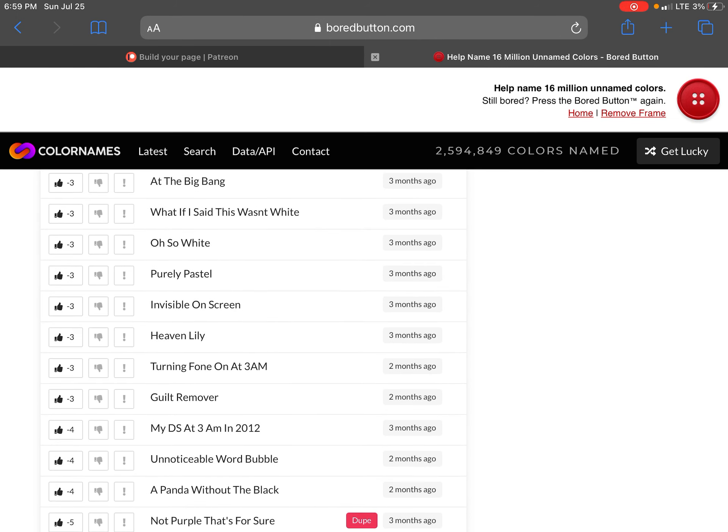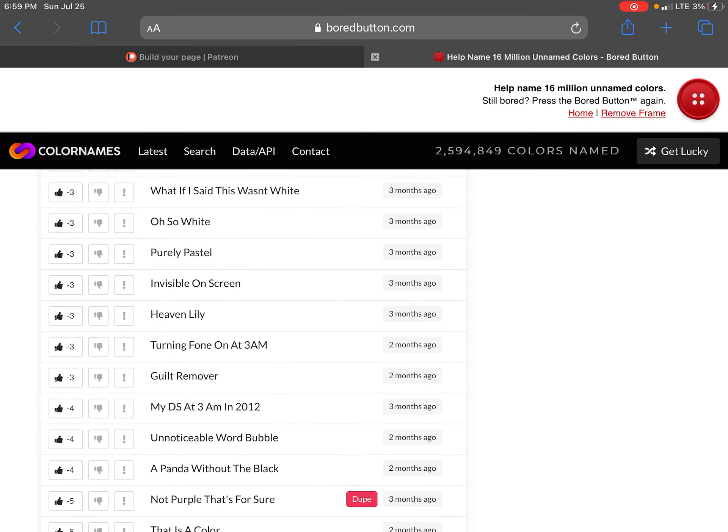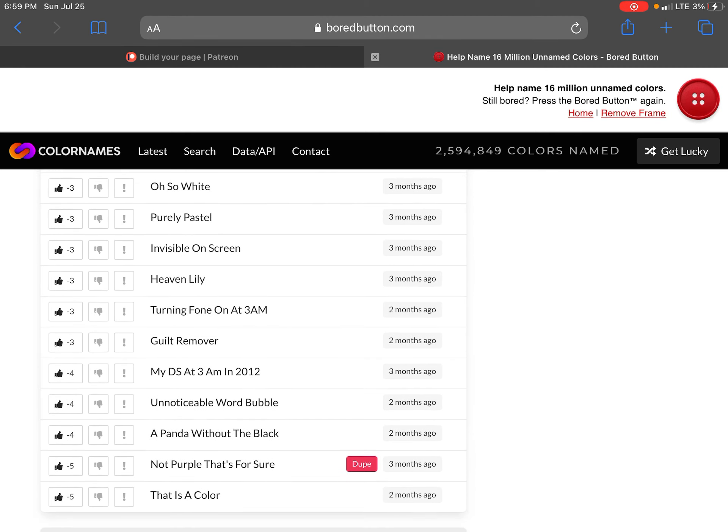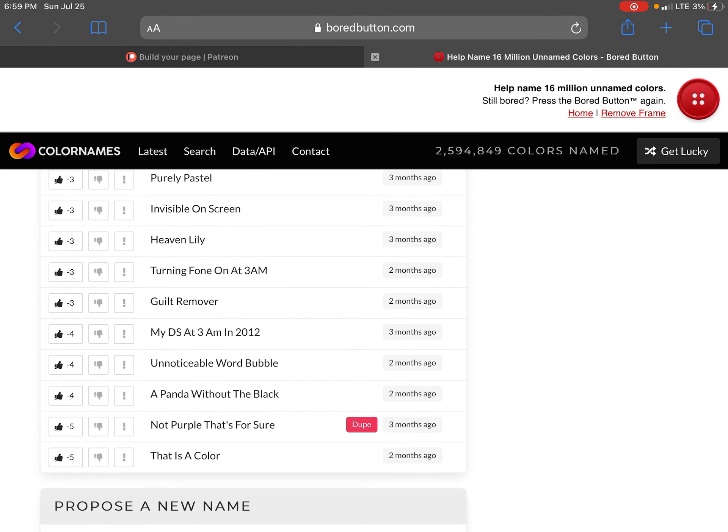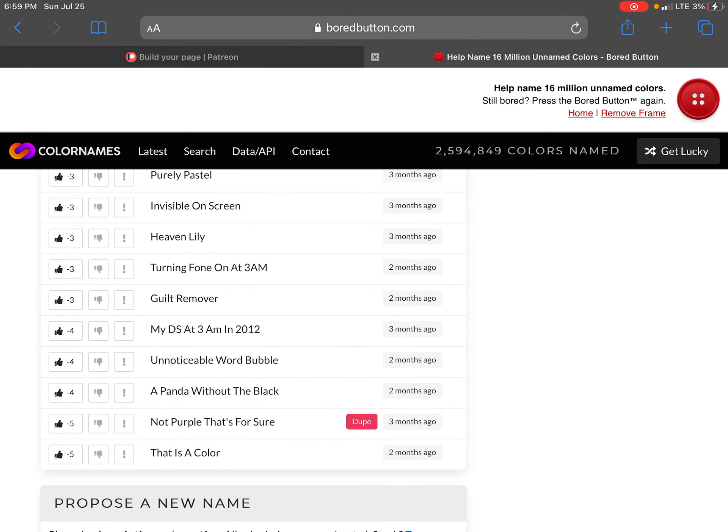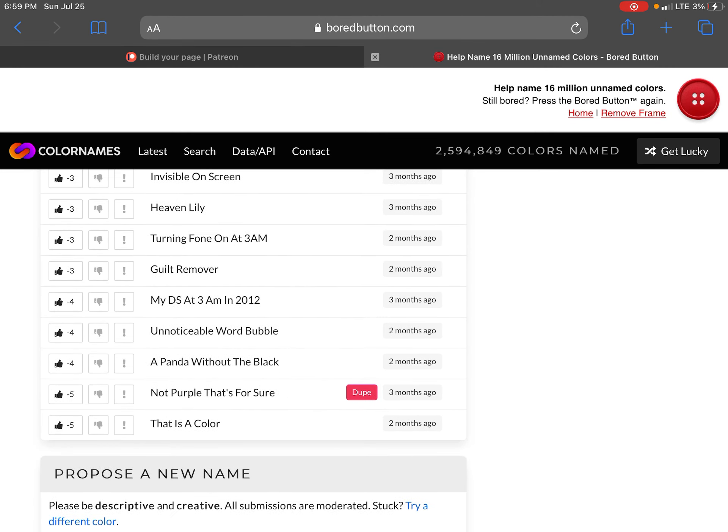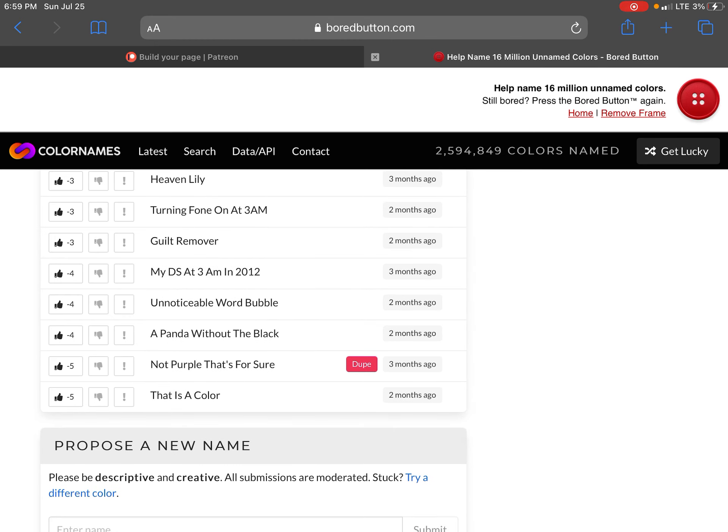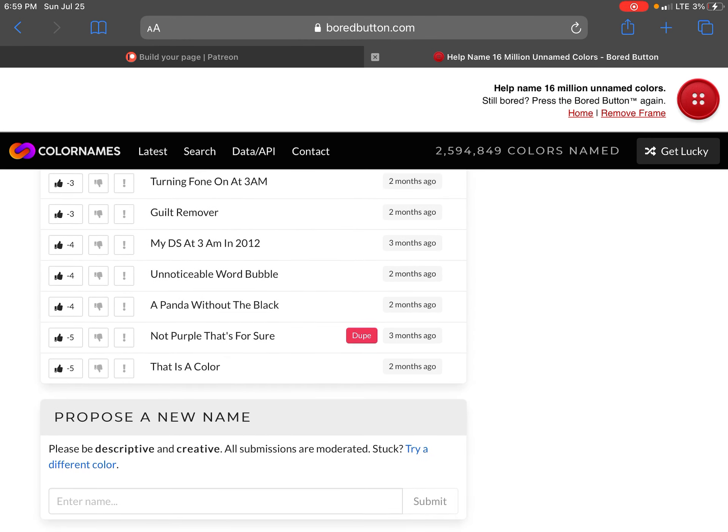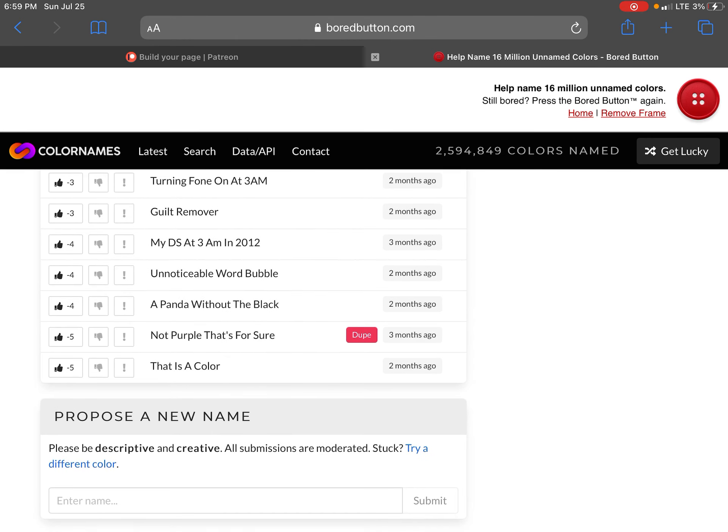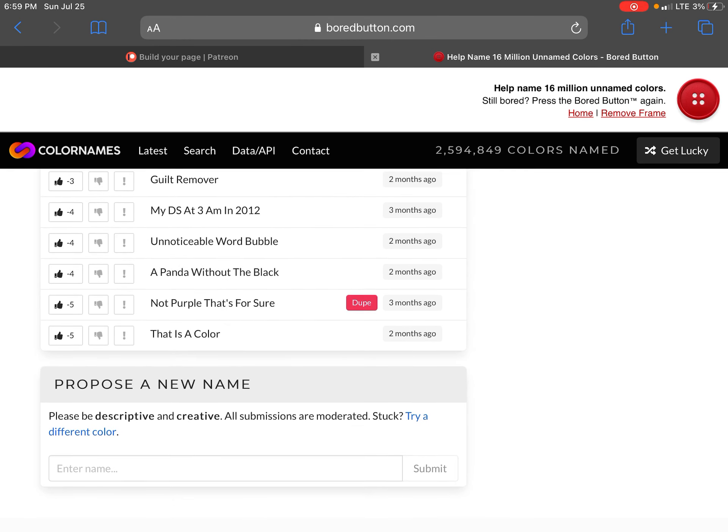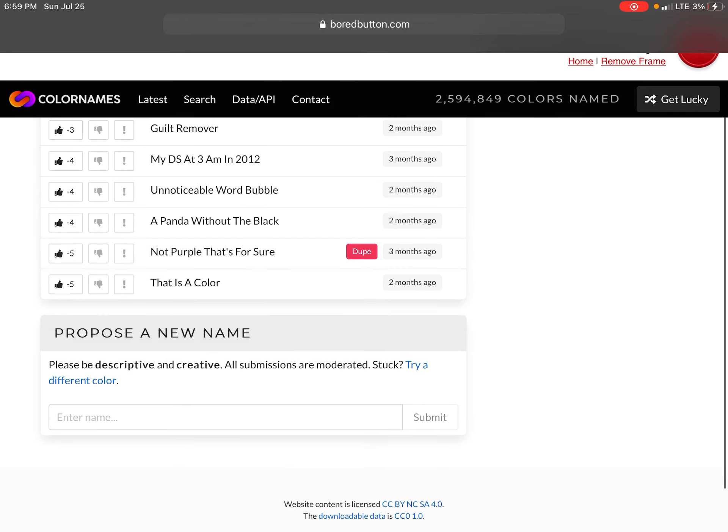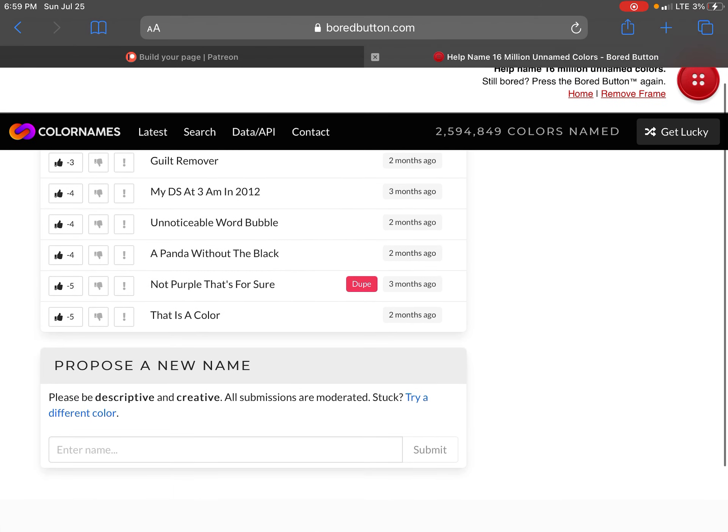Light white at the big bang. What if I said this isn't right. Oh so white. Pure pasto. Invisible on my screen. Heaven lily. Turning on for my 3am. Go remover. Turning my DS at 3am in 2012. A noticeable word bubble. Planned a panda. Panda a panda without the back. No purple that's for sure.